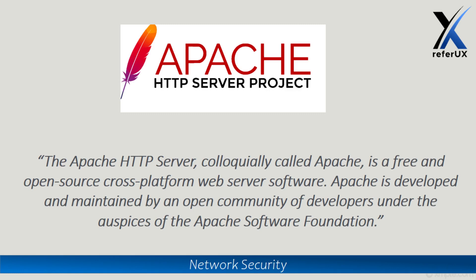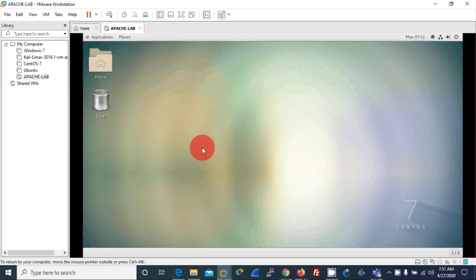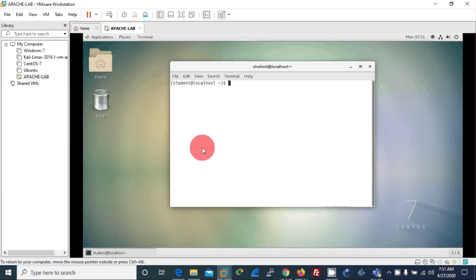In this tutorial, let's see how to install an Apache server into CentOS 7 and create a custom index page for that. So let's begin. First I'll open the terminal and I'll change my mode into superuser mode.